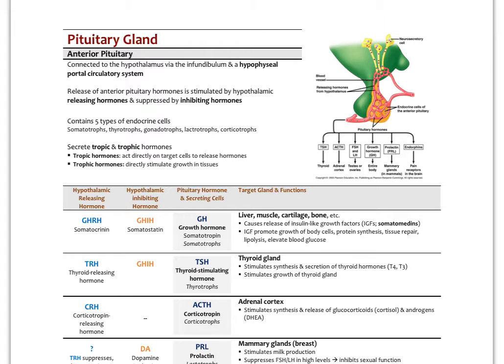As discussed in the previous video, the hypothalamus is connected to the pituitary via that little stalk called the infundibulum. The pituitary has an anterior portion, which embryologically arises from something called the Rathke's pouch — part of the oral mucosa — and then a posterior pituitary, which arises from neuroectoderm. Both are ectodermal tissues but come from different places.